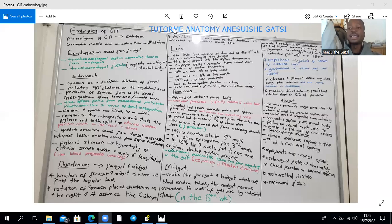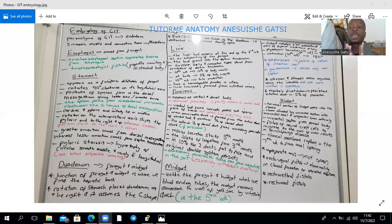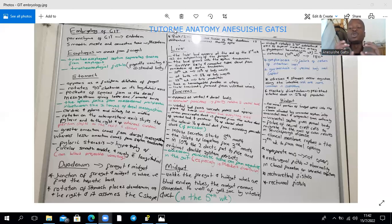In early development, the spleen is characterized by separate lobulations. If you look at the superior border of an adult spleen, it is notched due to the joining of lobulations present in fetal life.